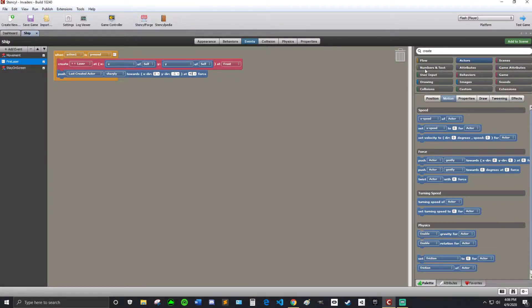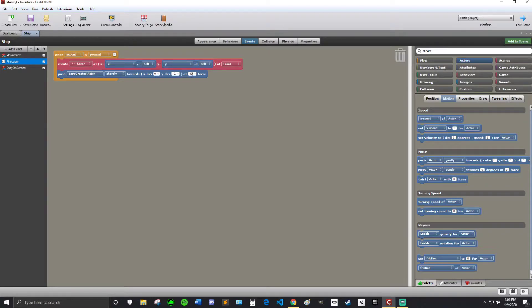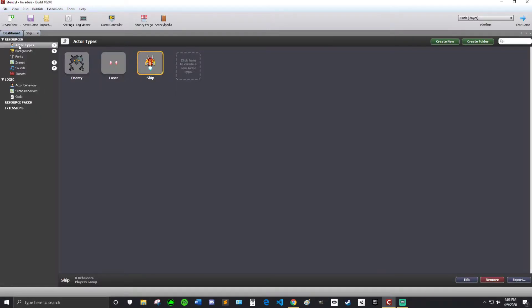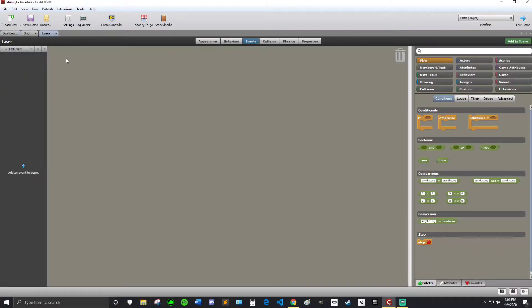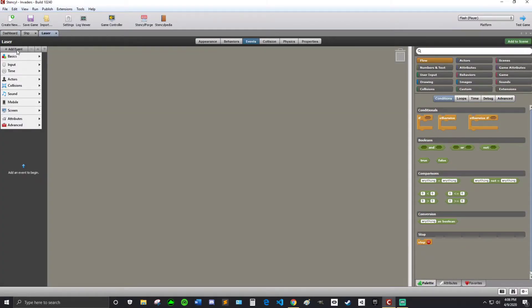And do nothing. So it's probably something we should do next. Alright. So that's what we're going to do now. Is we're going to make sure that the bullets can get rid of themselves. So we're going to go to the dashboard. And then the actor types. We're going to go to the laser. Events. We're going to add event.